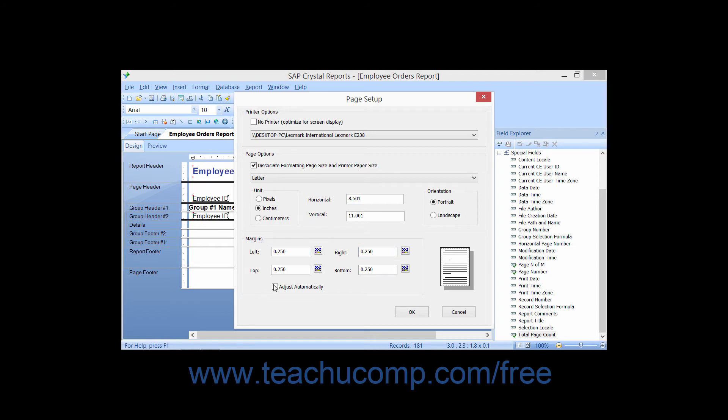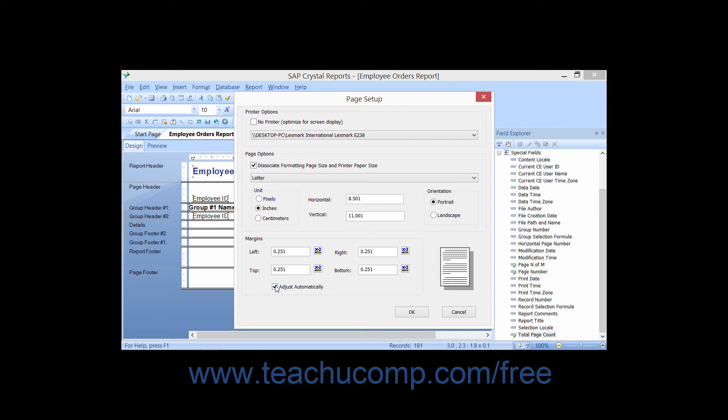If you check the Adjust Automatically checkbox, it will ensure that if the report is printed onto paper that isn't the same size as the paper that you designed it to be printed upon, the margins will automatically be adjusted so that the display is not warped. Instead, the excess space will be evenly distributed between the top, bottom, left and right margins.